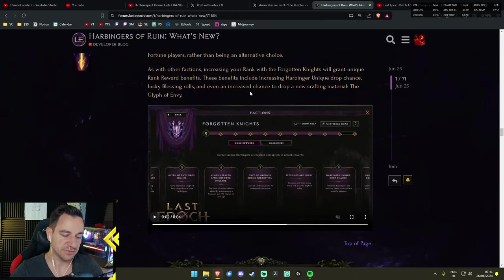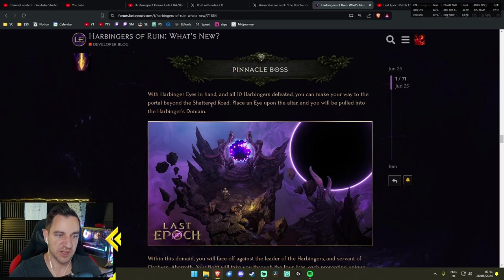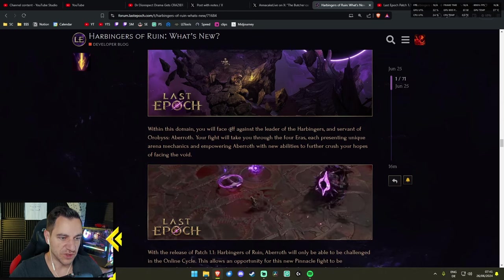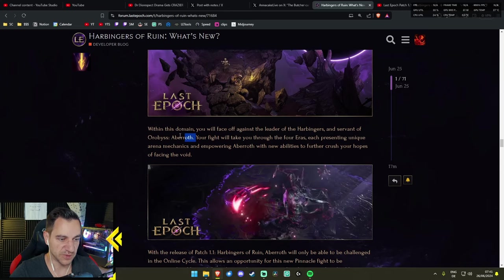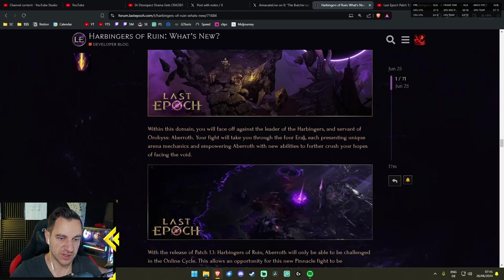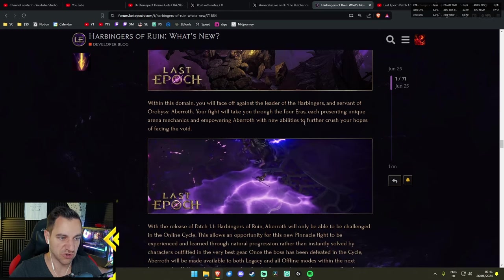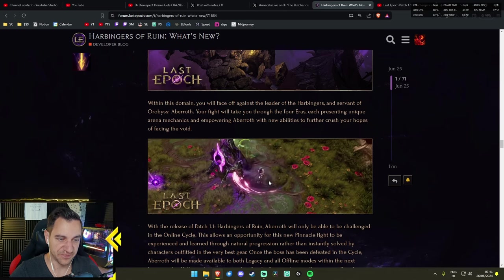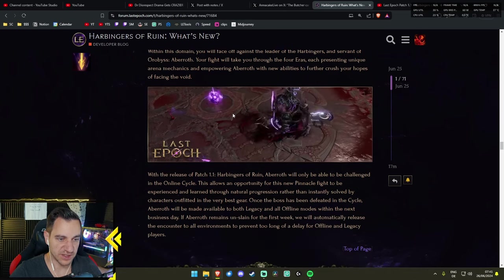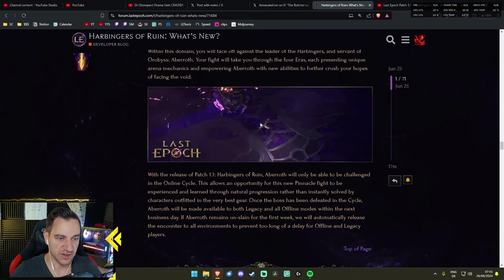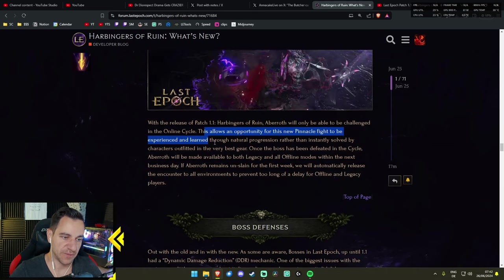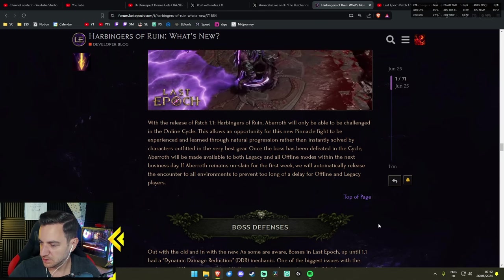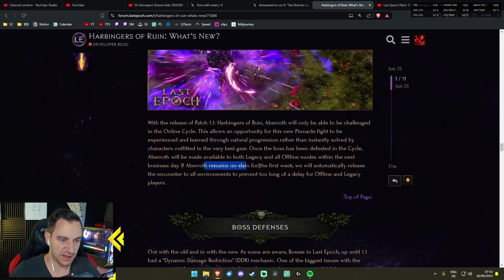Pinnacle boss—with Harbingers' eyes in hand and all ten Harbingers defeated, you can make your way to the portal beyond the shadowed road. Place an eye upon the altar and you will be pulled into the Harbinger's domain. Within this domain, you will face off against the leader of the Harbingers and servant of Orobis: Aberoth. So we don't fight Orobis again—I thought we would fight him, but apparently not.